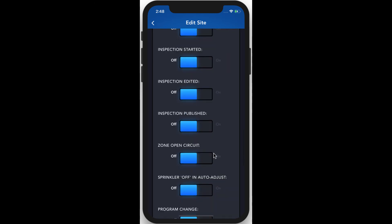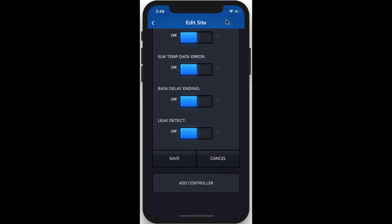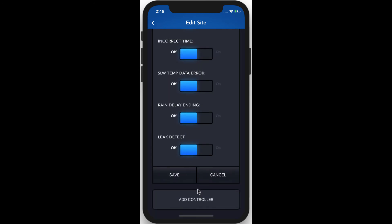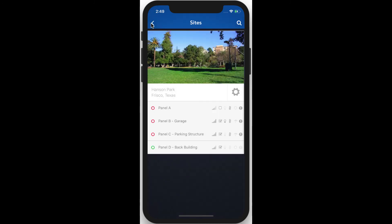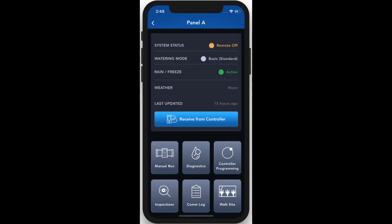You can also add a new controller to the site. If you tap any of the controllers listed on the site, you'll dive right back into the controller detail page that we viewed earlier.